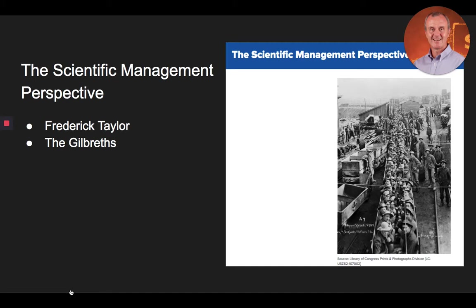Let's first talk about Frederick Taylor. In 1911, Frederick W. Taylor published his famous work on scientific management. According to Taylor, it is possible to manage with a scientific approach. The underlying logic was not to rely on favoritism, tradition, rule of thumb, guesswork, or personal opinion, but to rely more extensively on proven fact and science in managerial decision-making.